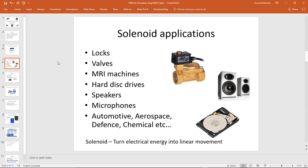This technology has quite a lot of applications — actuating locks, valves, MRIs, hard drives, speakers, microphones, voice coils — and they find use in industries ranging from automotive, aerospace, defense, and chemicals. In a nutshell, a solenoid converts electrical energy — input as current through the coil — into movement, or kinetic energy of the armature or plunger.